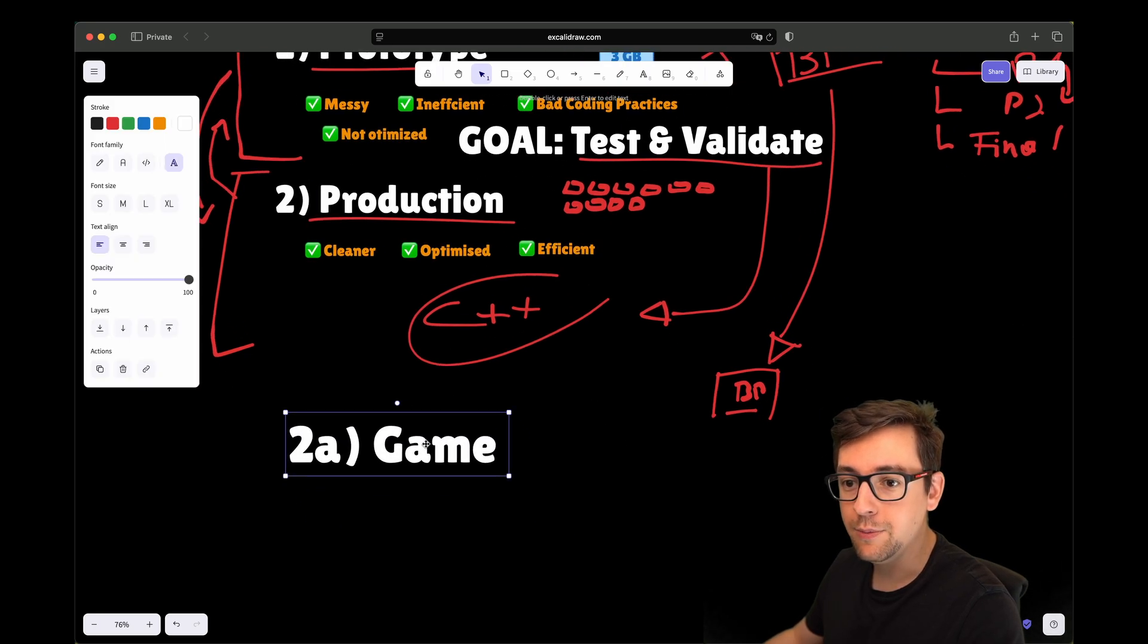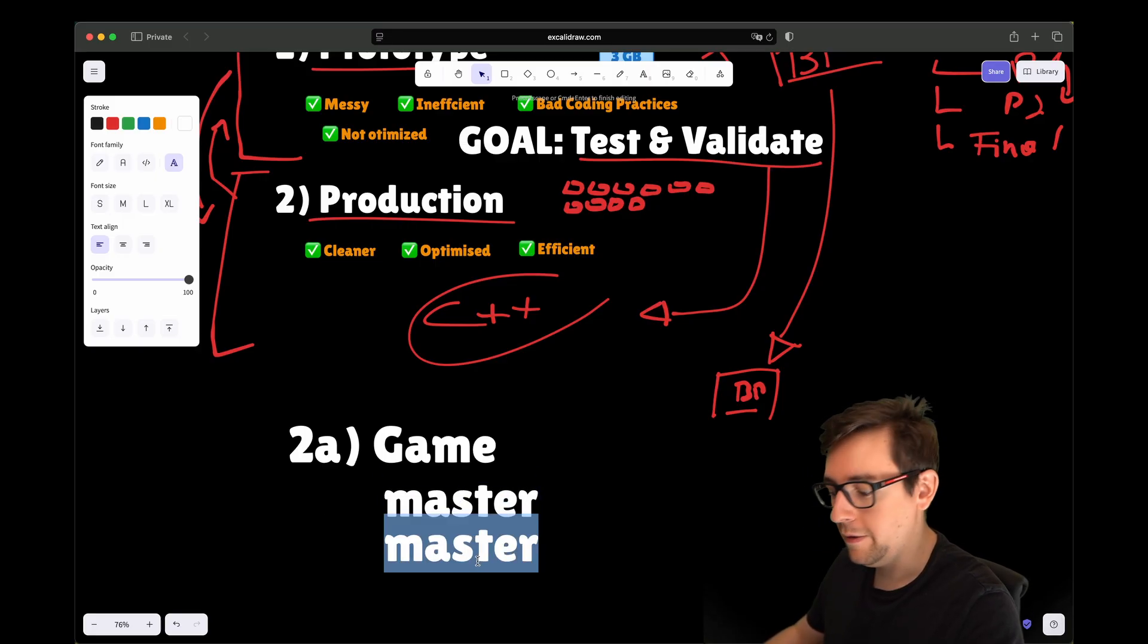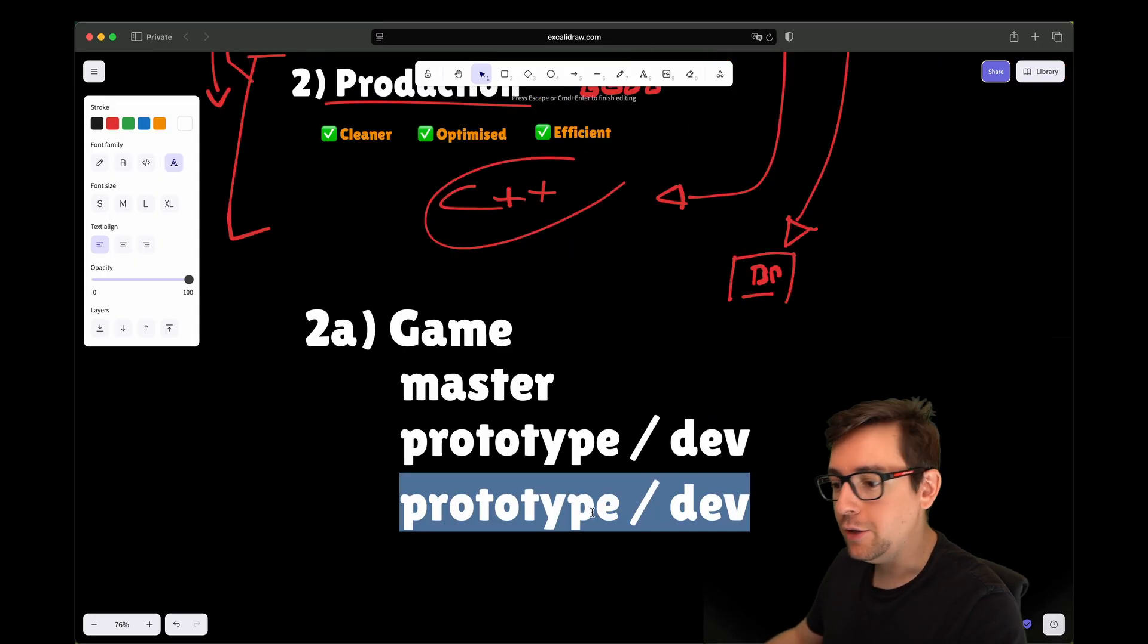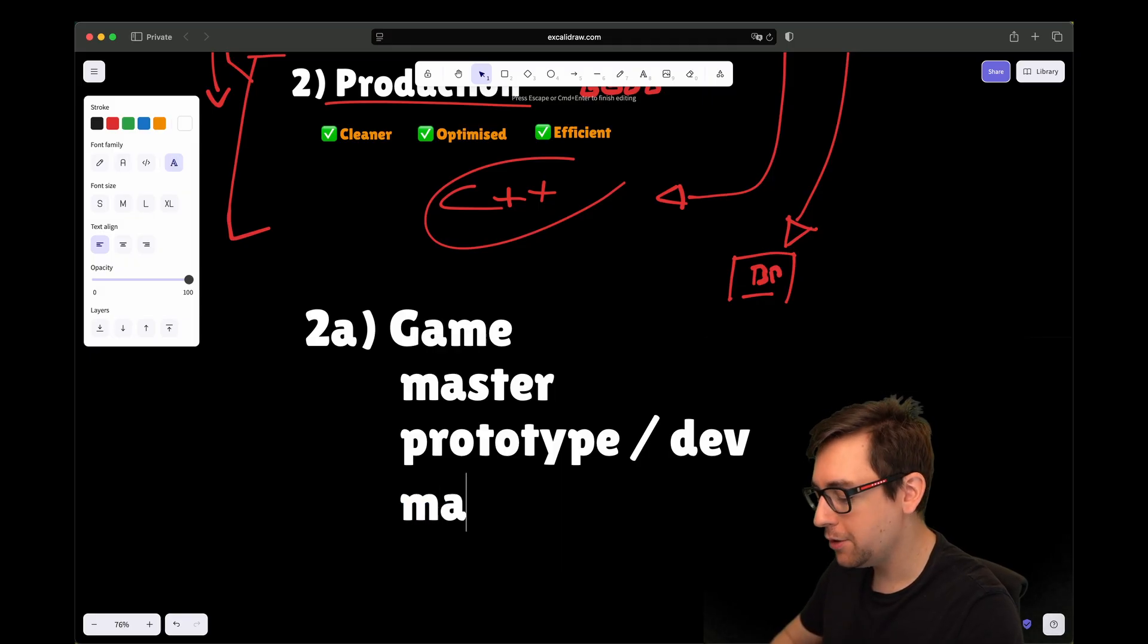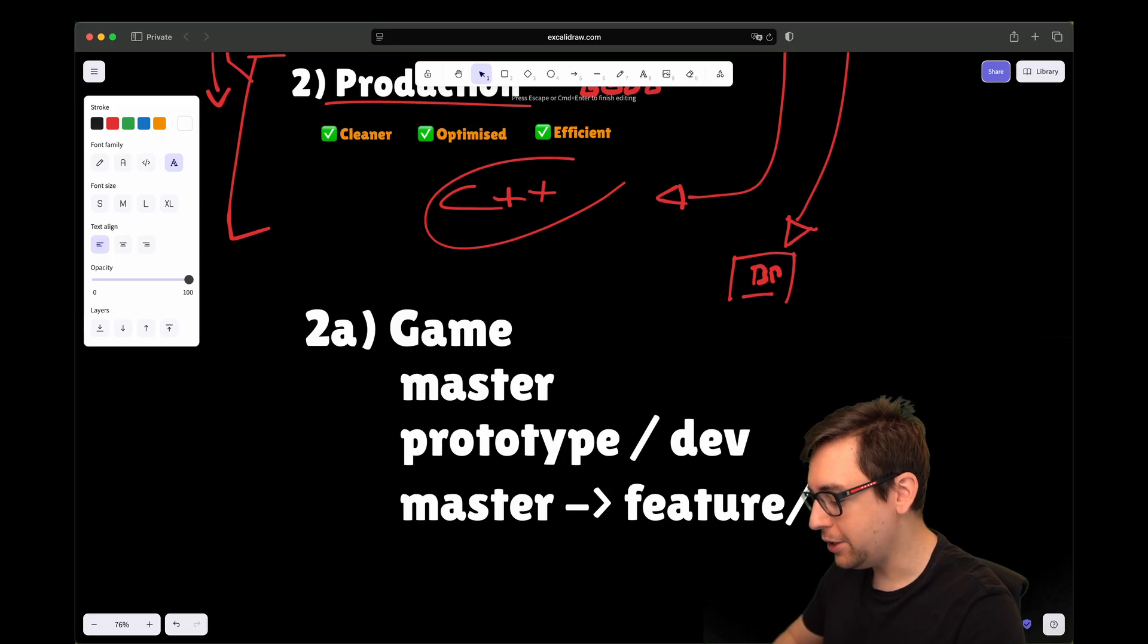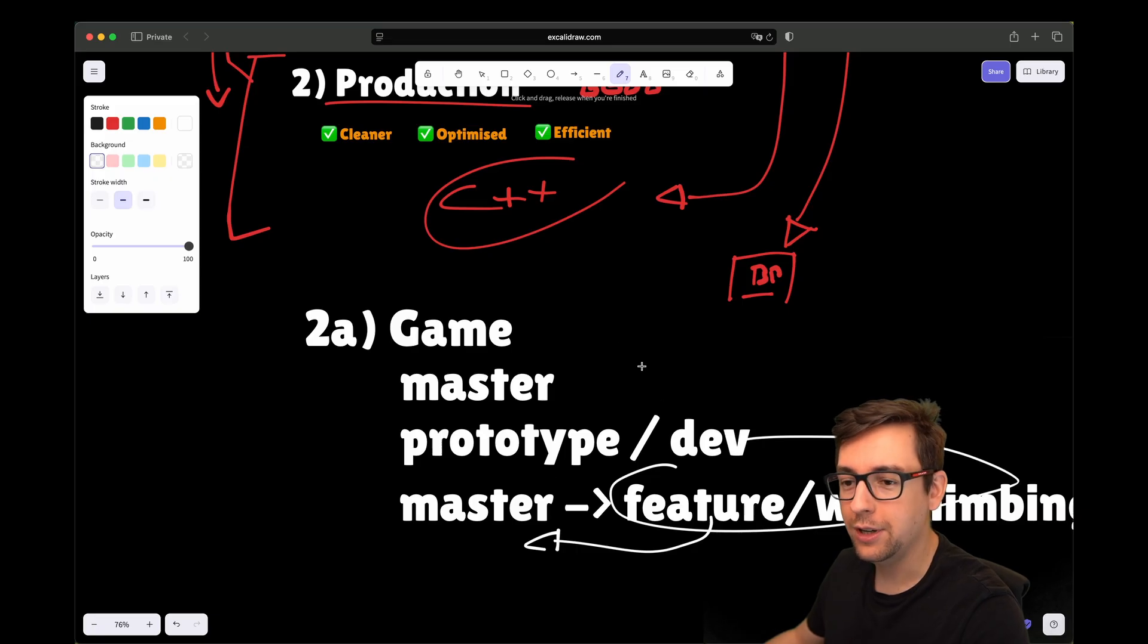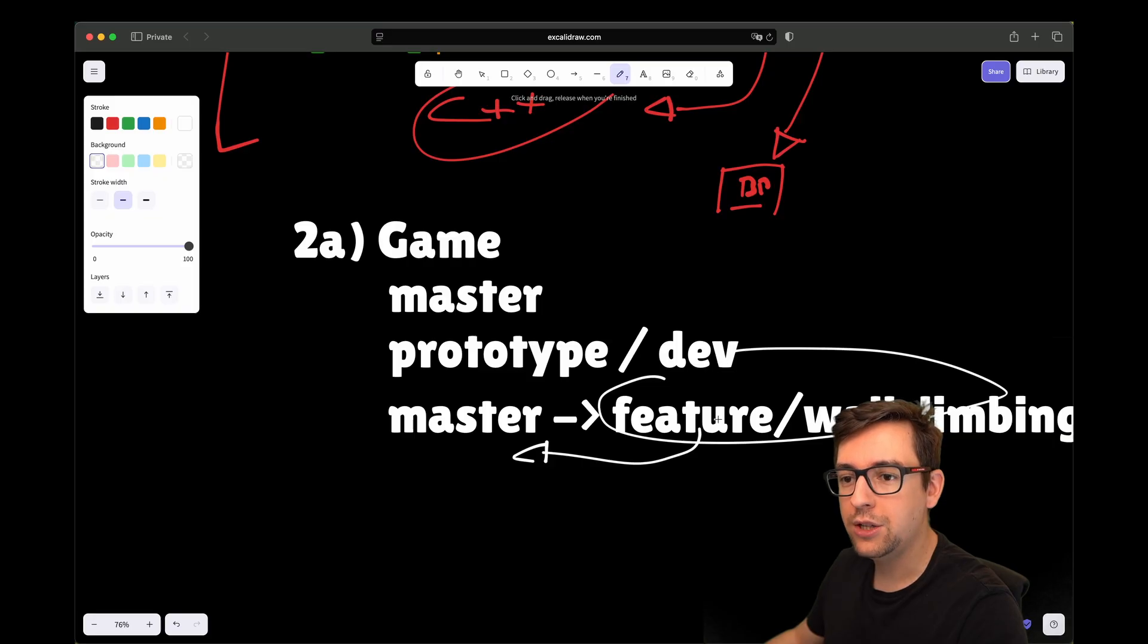You have your master branch and then you would have a prototype branch or call it dev, and maybe something else as a branch. You could have a branch per feature. At some point from the master branch, you deviate and have, let's say, feature wall climbing. When you prototype this and it works fine, you merge it back into your master branch or maybe into a dev branch. You can achieve a similar thing, prototype production, with just one repository and create the separation through branches.